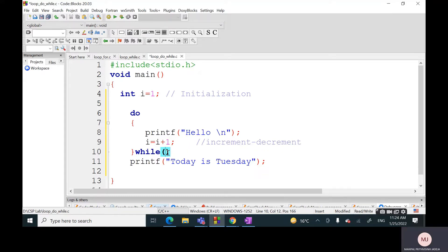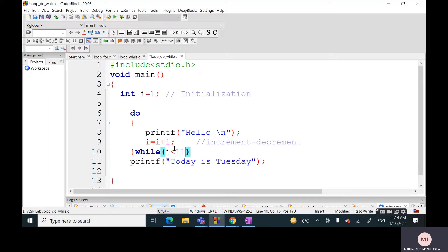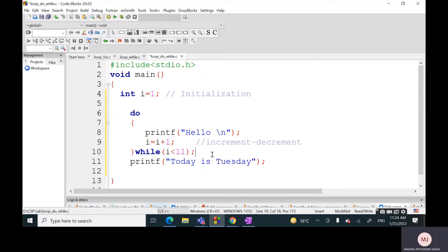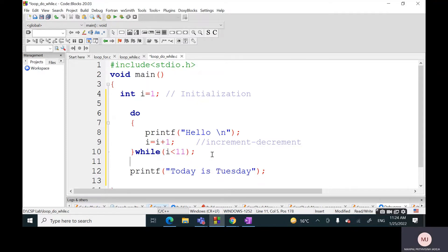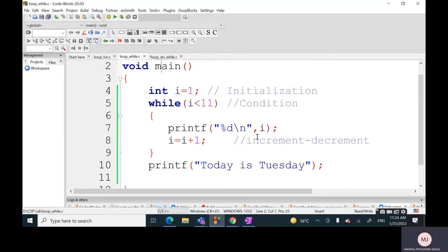After executing these particular statements which lie at line number 8 and 9, at line number 10 the condition will be checked. I will write down the same condition: while i is less than 11, then I will repeat this particular do step. One more change: in the case of while we don't write semicolon after this bracket.